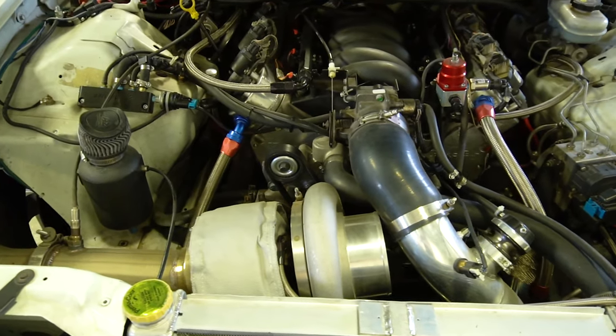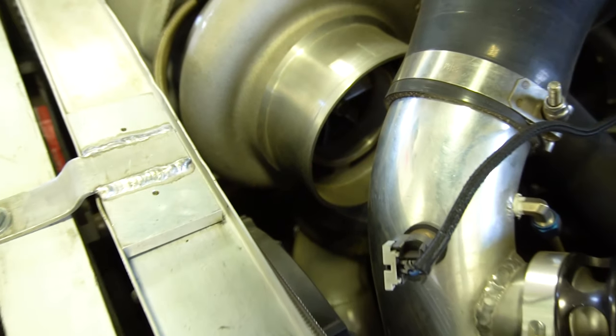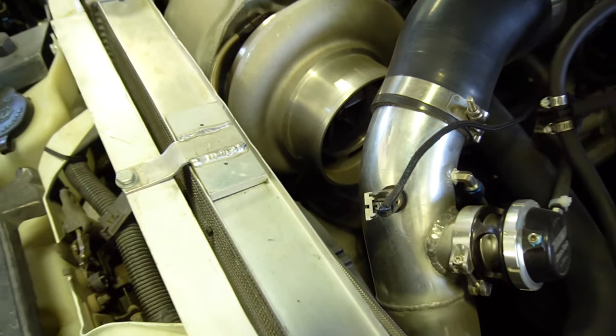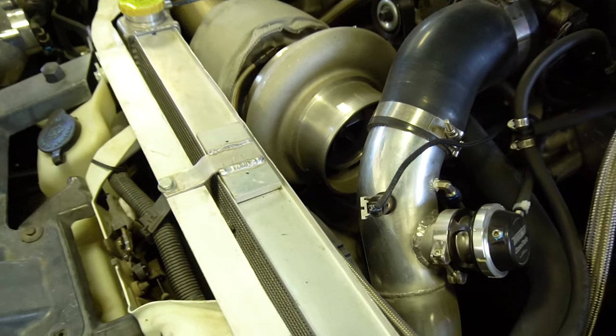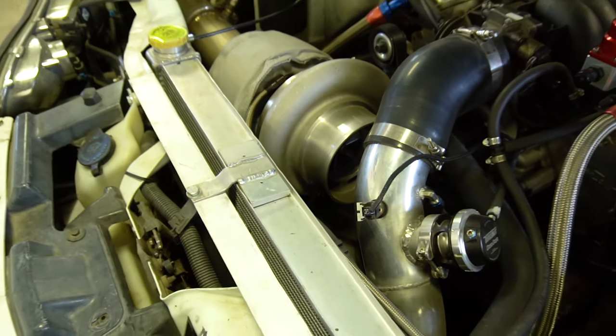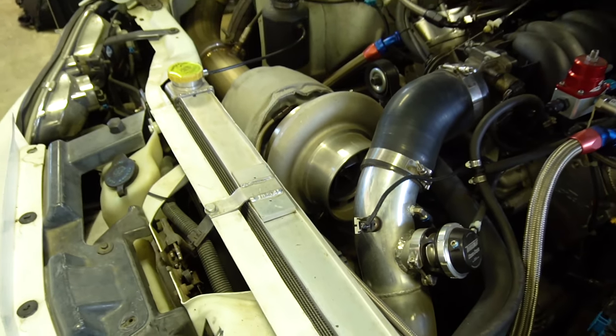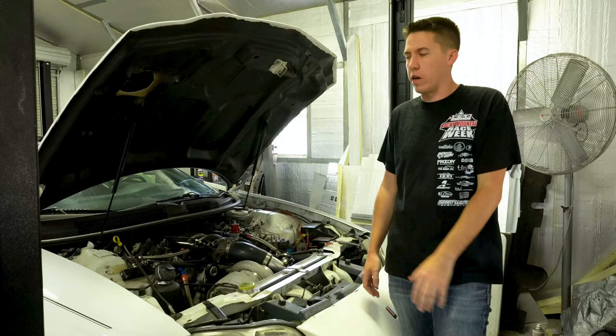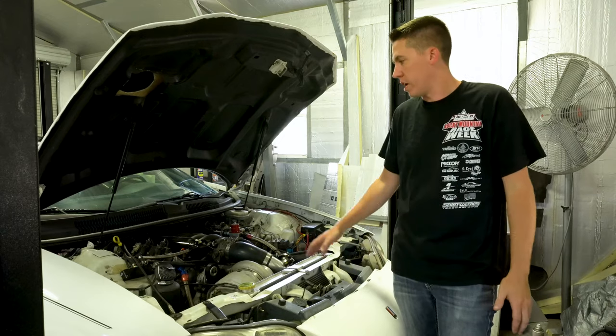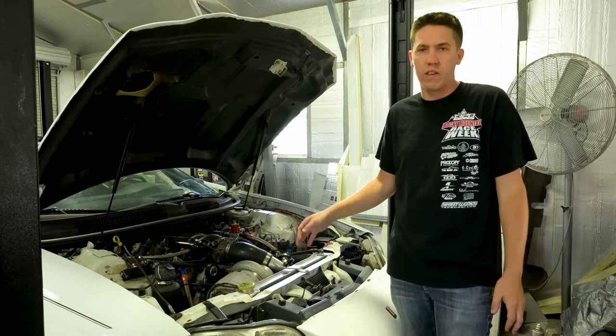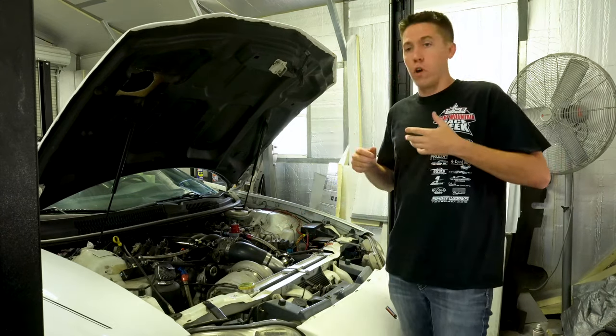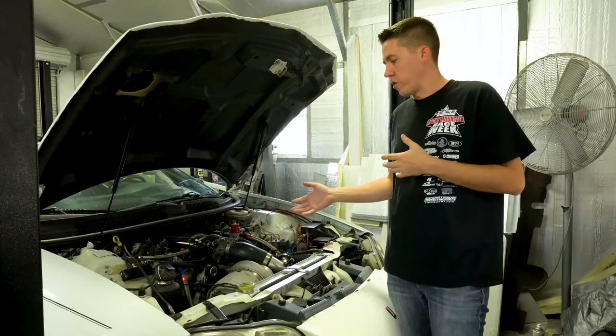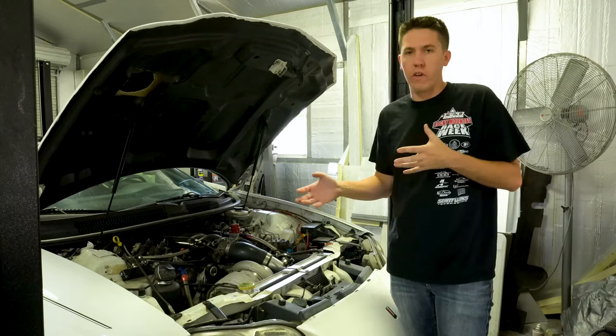Definitely going to be coming out with some more content with this thing. All burnout trucks done and Clyde's been running great, so it's time to take this to the next level.